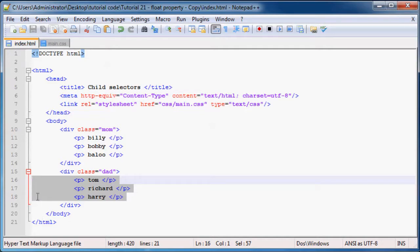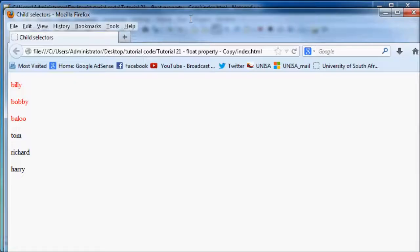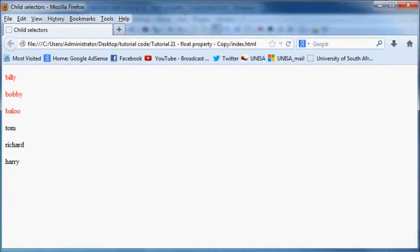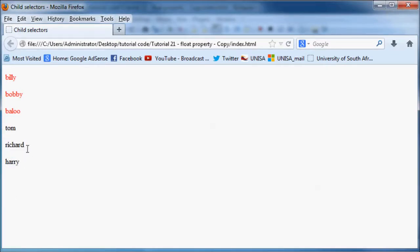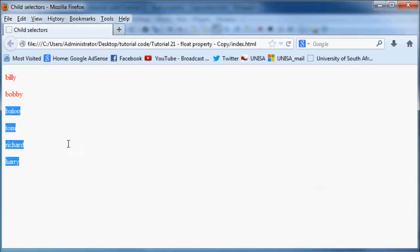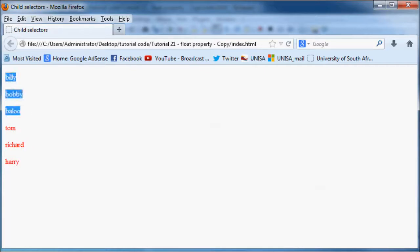When we refresh in Firefox, watch what happens. These paragraphs are going to turn red. You might have done this by accident - maybe you wanted these paragraphs to be red and these ones still to be black.